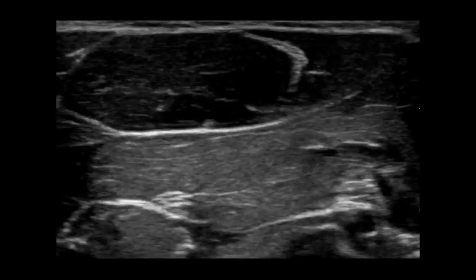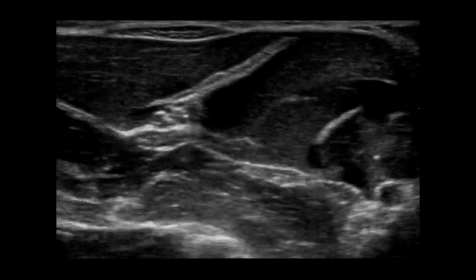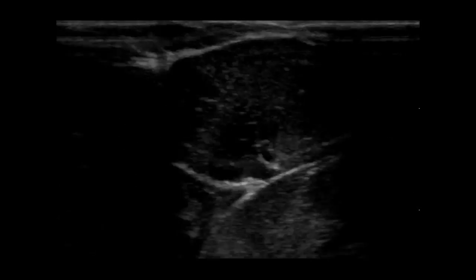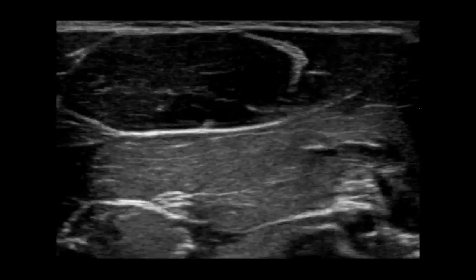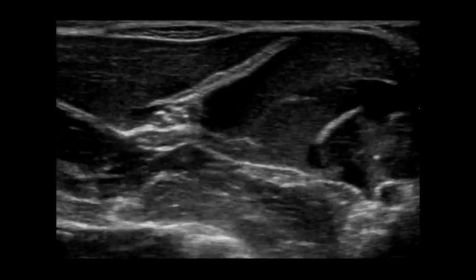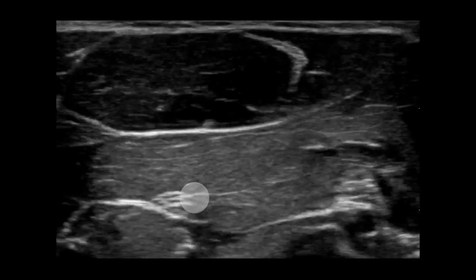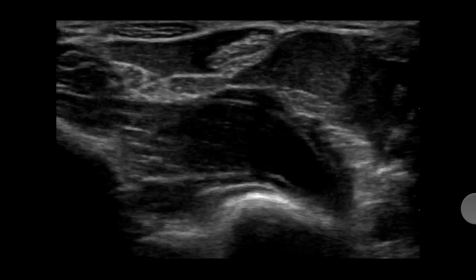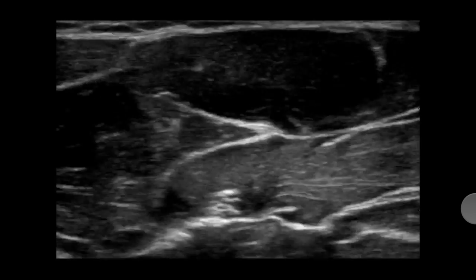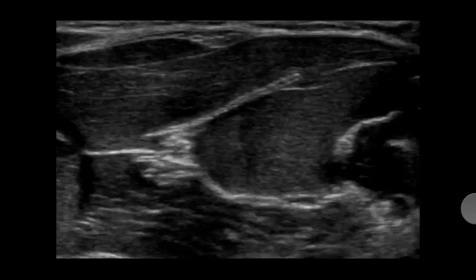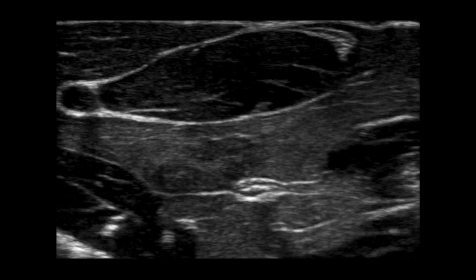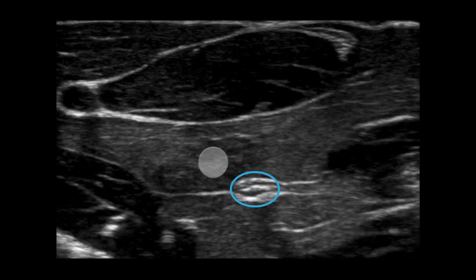Watch as we slide the probe briskly up towards the elbow. Notice how our tendons are becoming muscles — changing in size and caliber. See if you can notice the one thing on the screen that stays static. This is your median nerve. Here is a still image of the median nerve in the proximal forearm. Notice that honeycomb-like appearance and that hyperechogenicity — bright white. Notice the muscle tissues surrounding it, as well as the hyperechoic fascial lines.